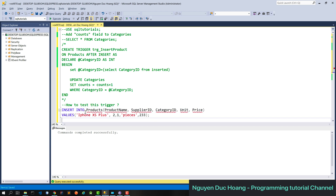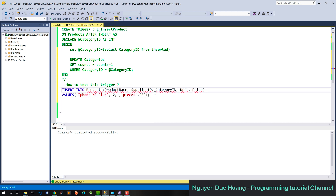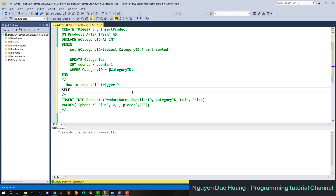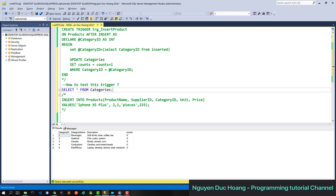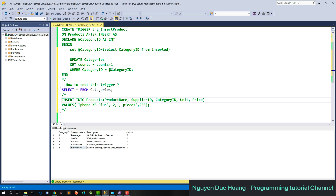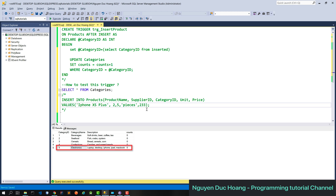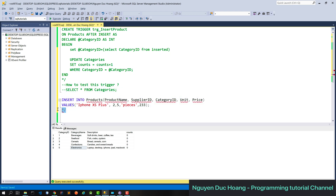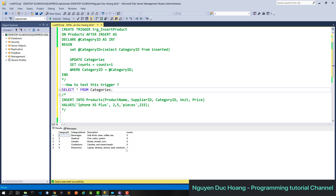To test this trigger, insert a new product — for example 'iPhone XS Plus' — with category ID five (Electronics). Then select all from category. You can see the count field for the Electronics category has been increased by one, confirming the trigger works correctly on insert.